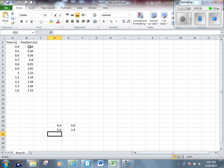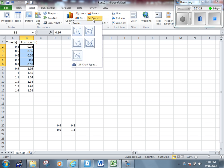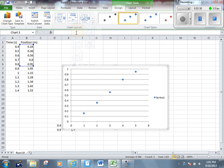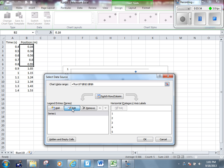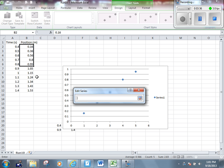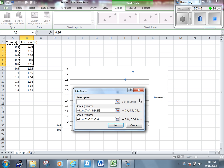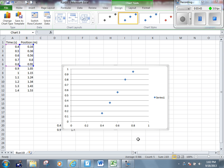Let's select 0.4 to 0.8. Go through the same process as we just went through a minute ago. Insert a scatter plot. Let's select our data for our x-axis again. And there's my graph.